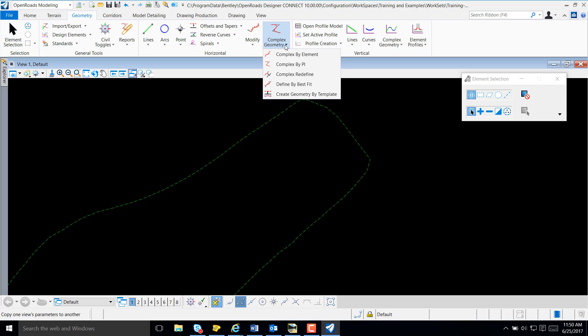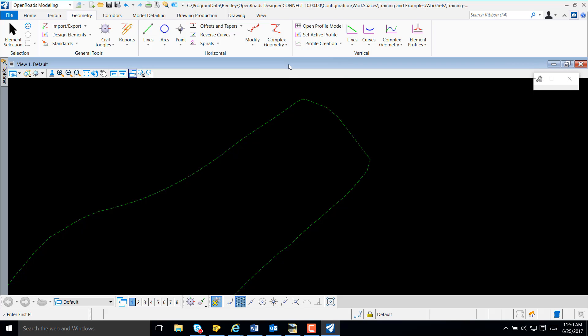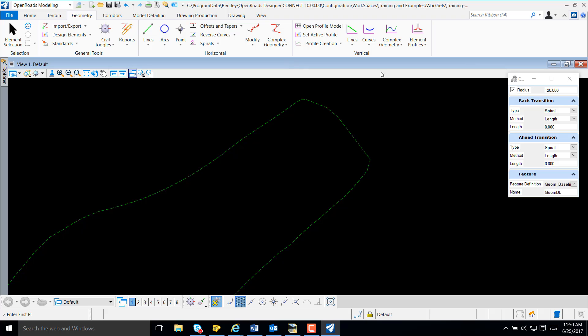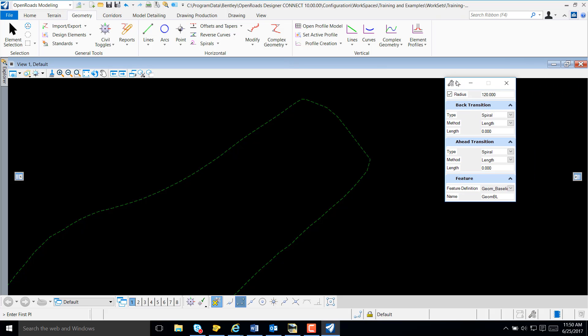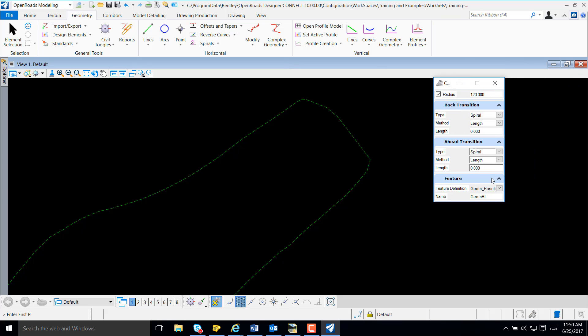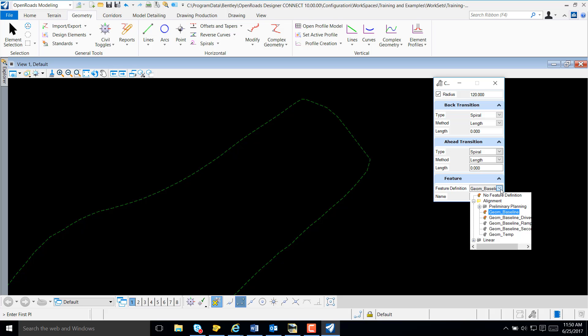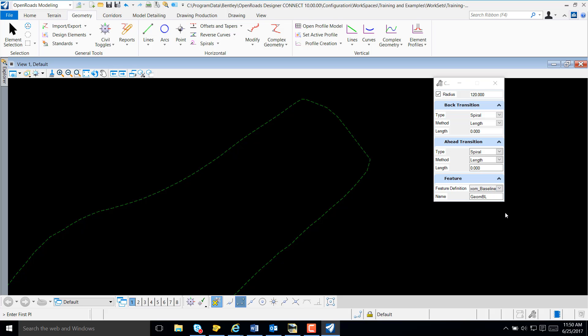I'm going to create a horizontal using Complex by PI. This dialog box probably looks familiar to you. The first thing I'm going to do is select my Feature Definition, that's going to be Geometry Baseline, and I'm going to key in a name for my alignment.